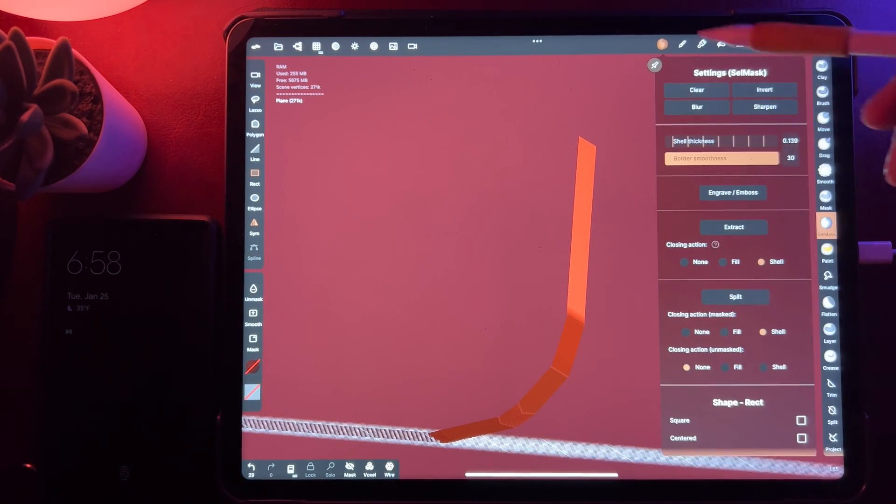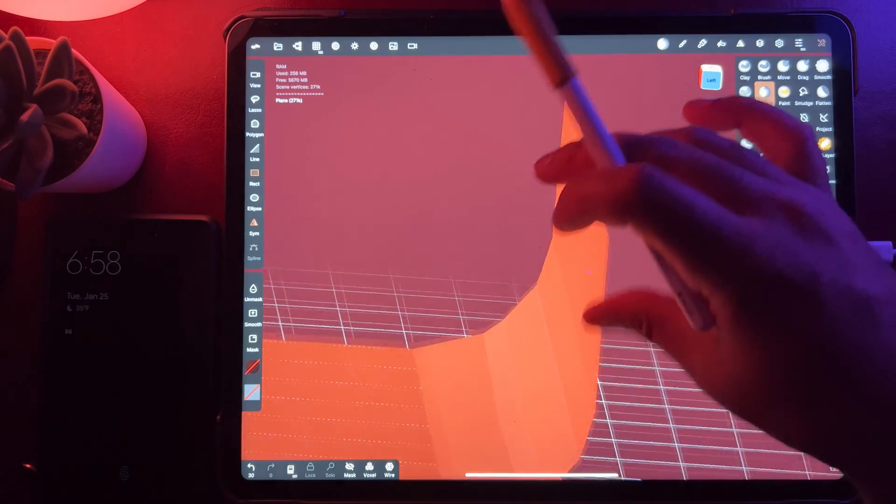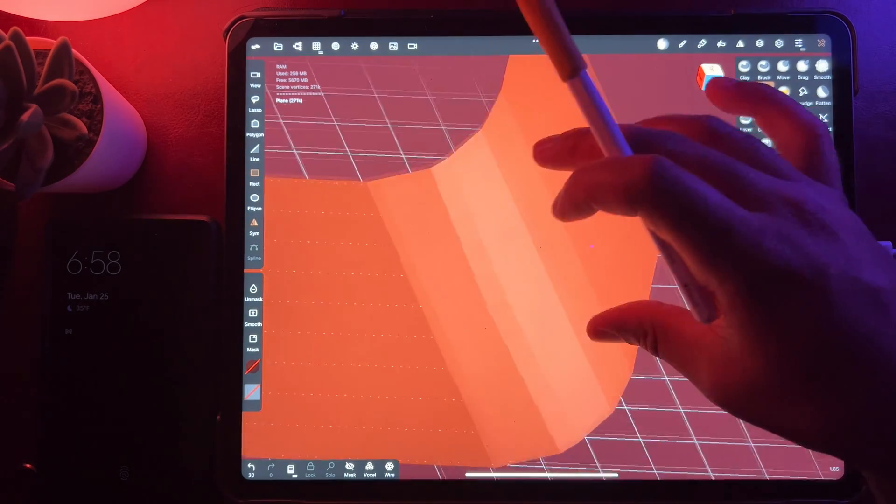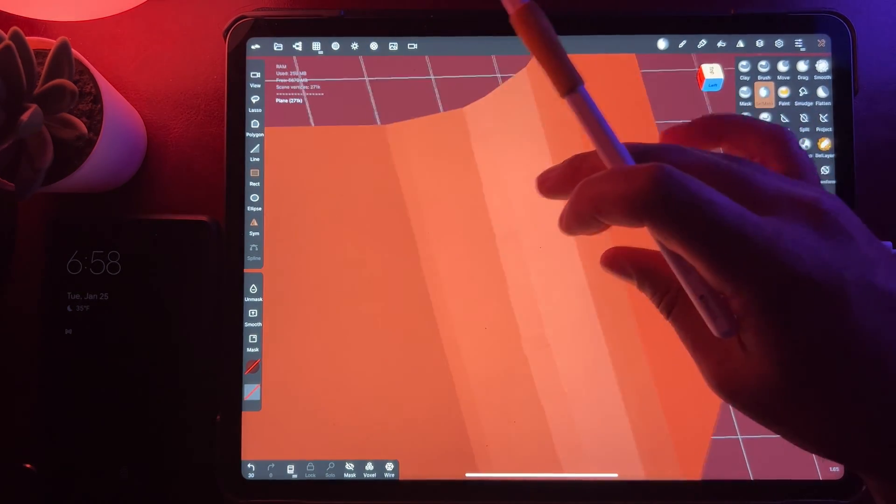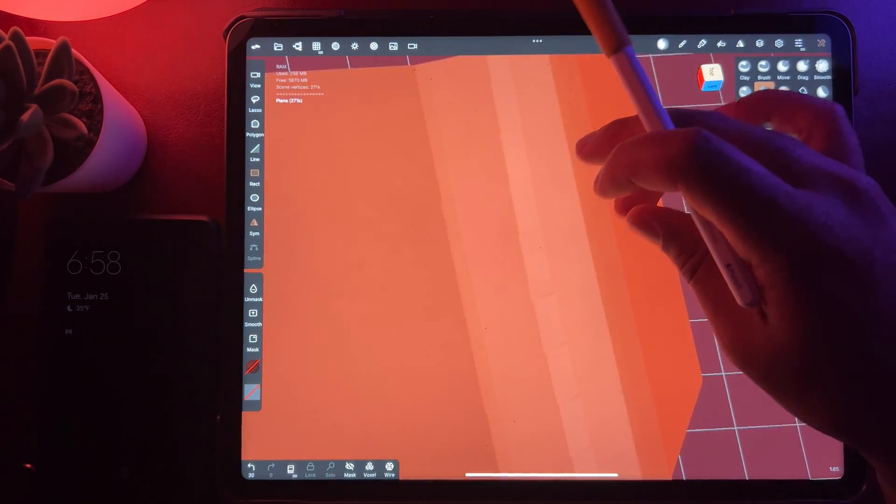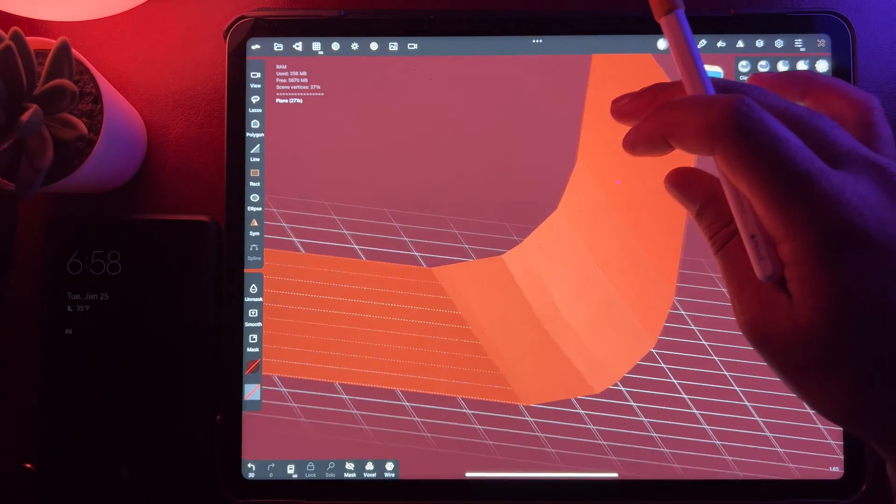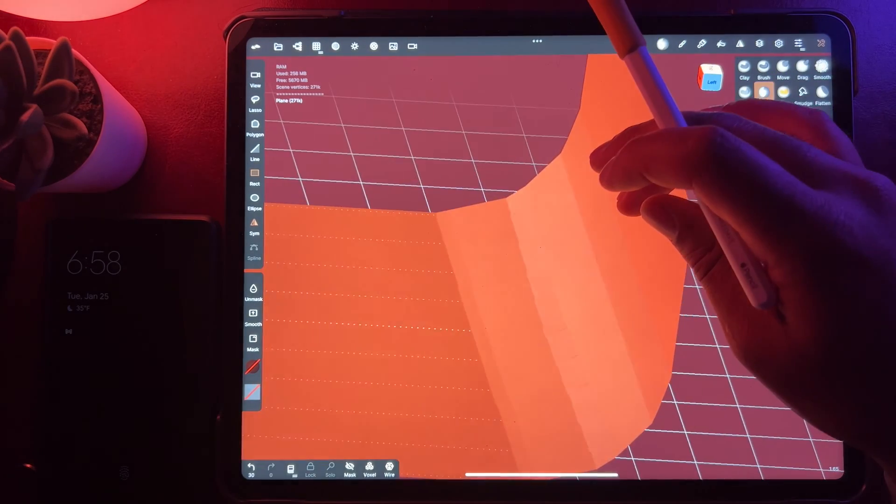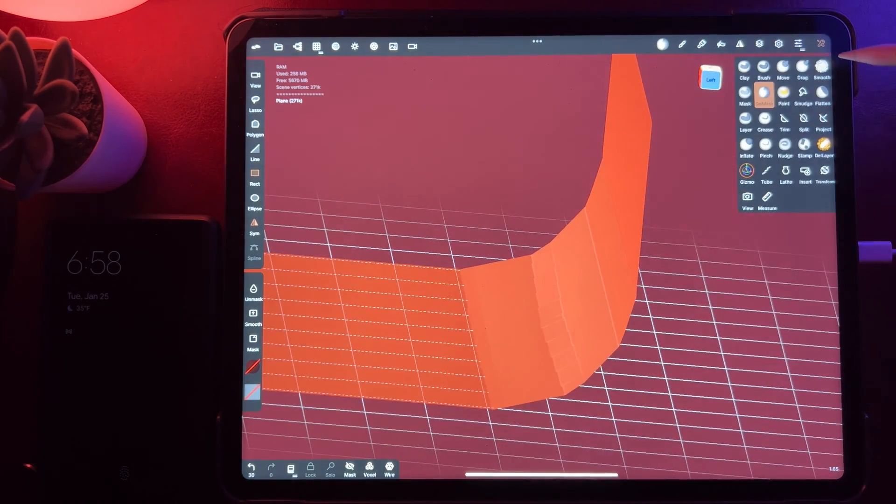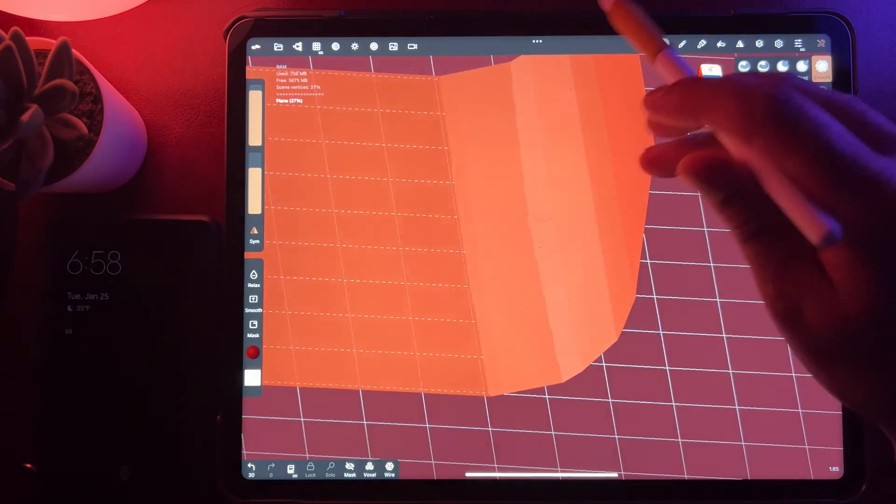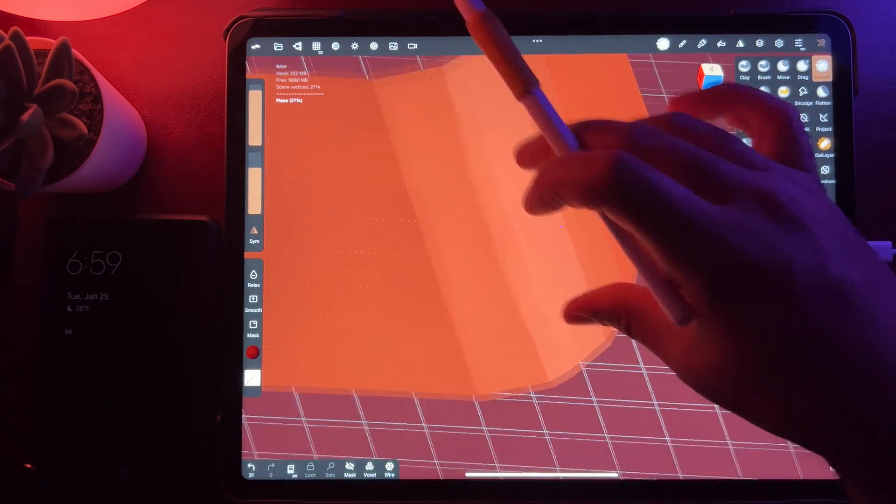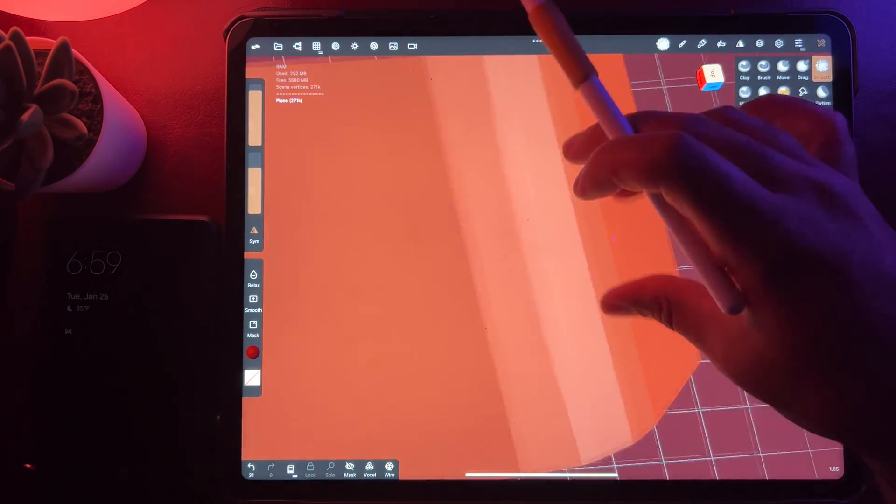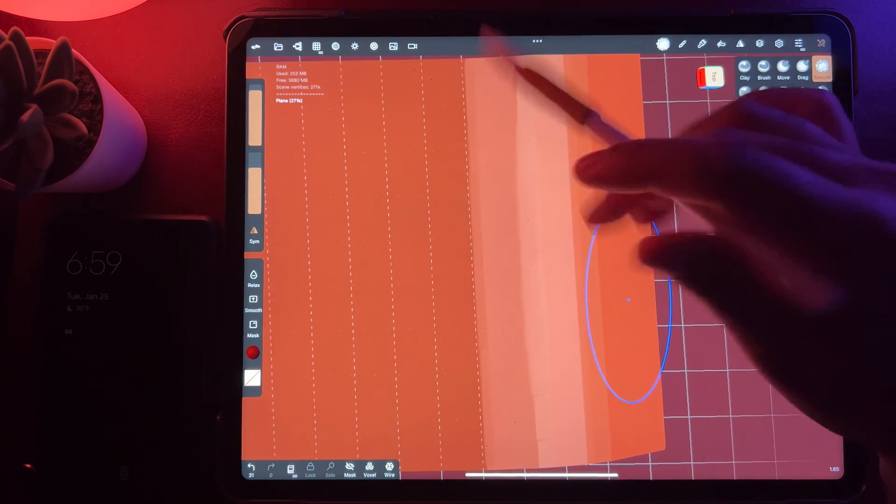So I'll go to select mask, clear it. Okay, so hopefully I can, let's see if it smooths. Oh, it does smooth. How exciting is that?